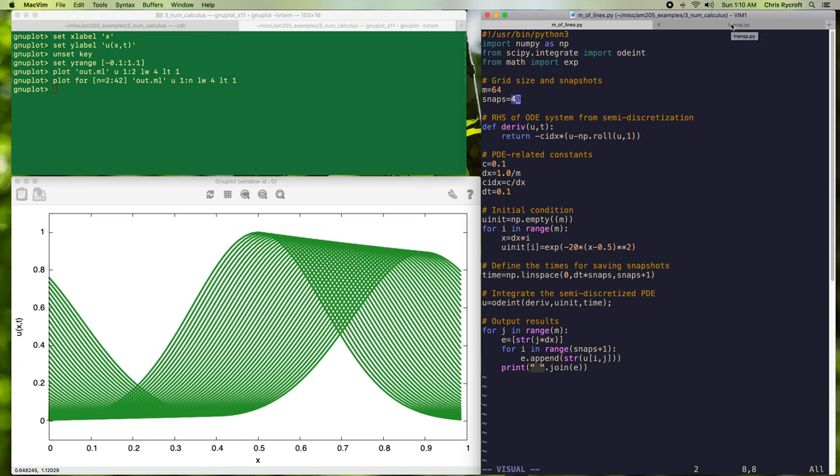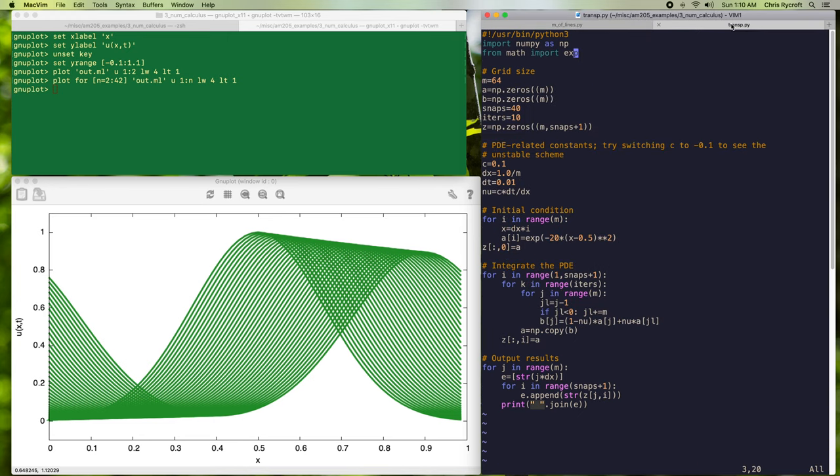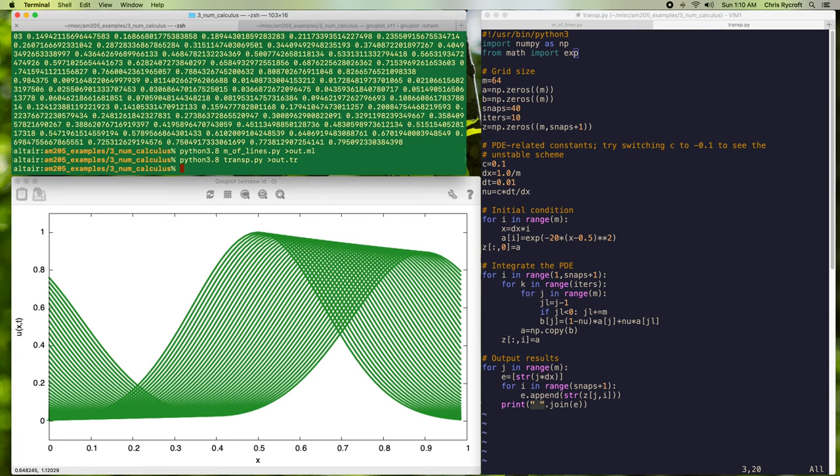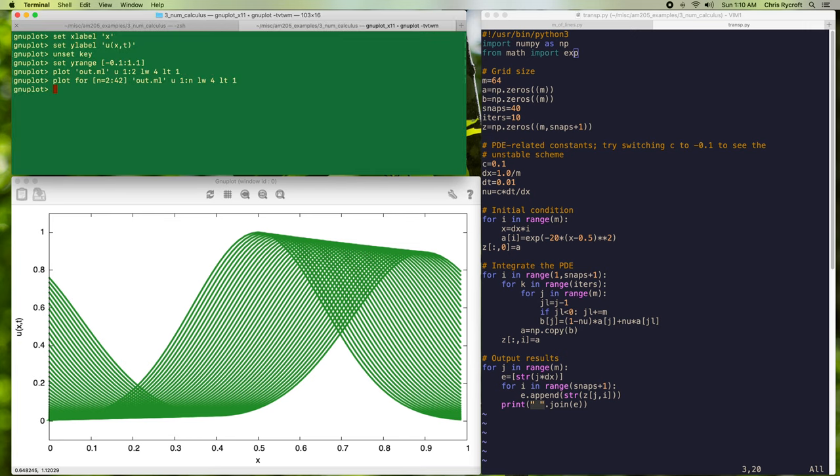So it's worth comparing the results of the method of lines output to our original upwind implementation using first order finite differences. We have the program transp.py that was described in previous videos. I'm now going to run this program and save the results, and we can compare them to the output of the method of lines program. This program is set up to output the exact same set of 40 snapshots at the exact same time points.